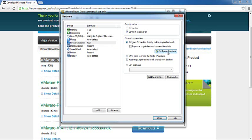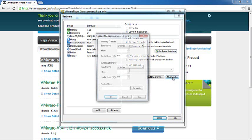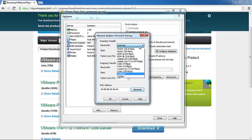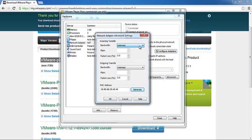You can further configure this by looking at Advanced, where you can generate the MAC address. Let's say we click on Generate, and it will generate some MAC address for your bridged networking. You can limit the bandwidth, etc. We'll just keep unlimited for outgoing as well as incoming.